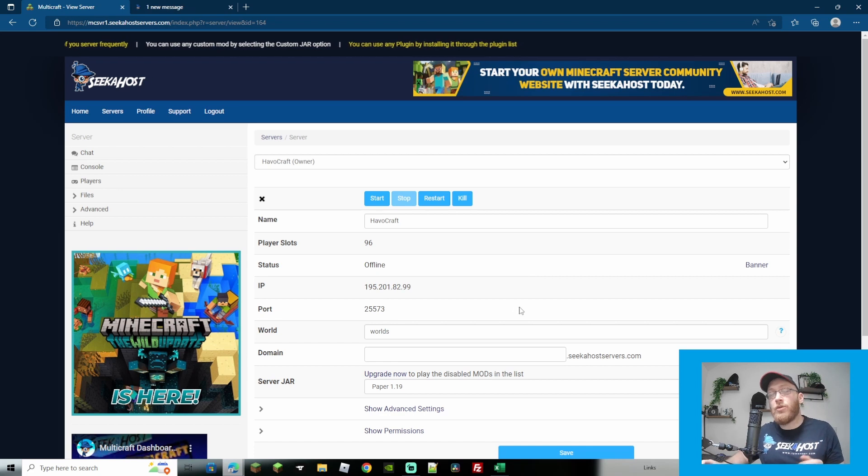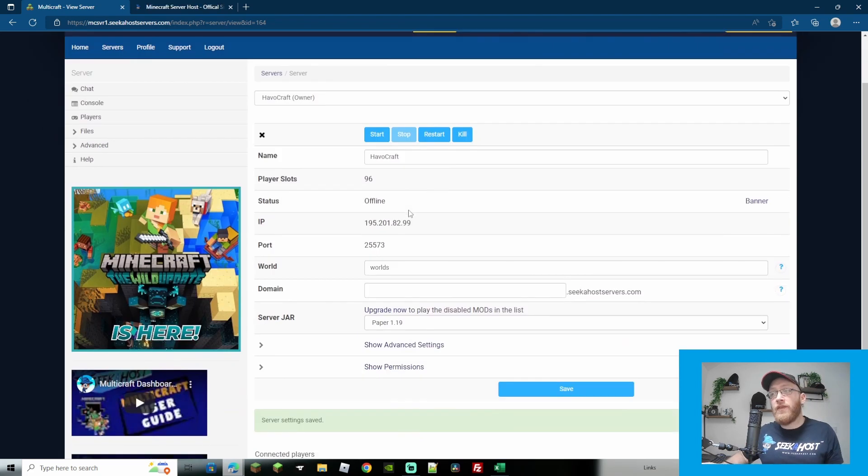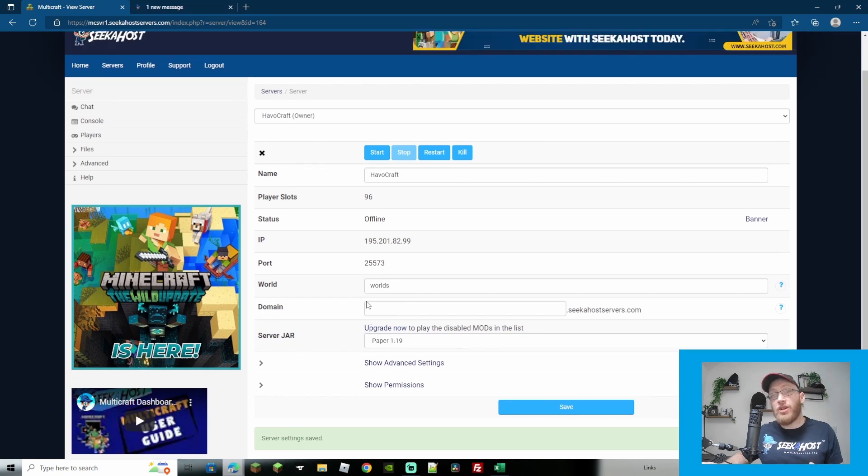How about if you want to start up a brand new server you've just got yourself? Same as I just done now we're going to stop the server first and we're simply going to choose the paper 1.19 version.